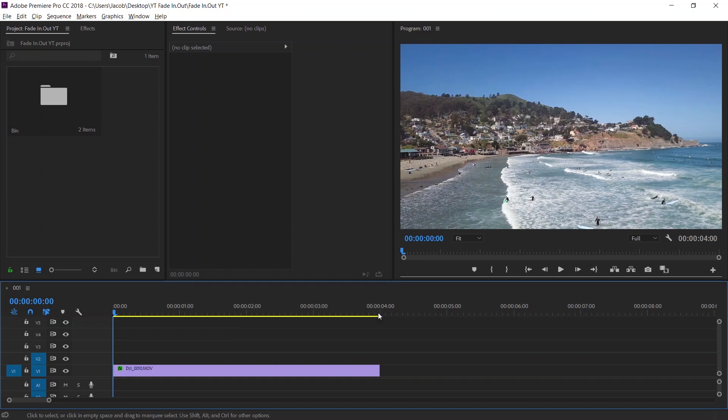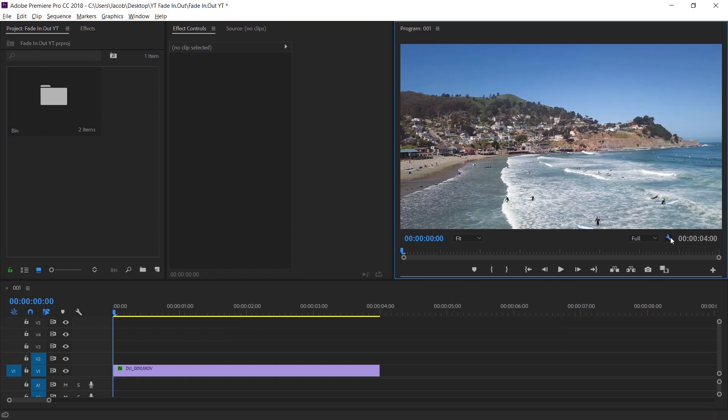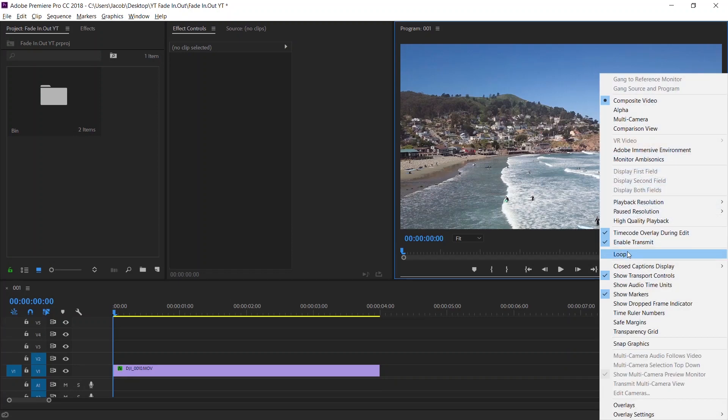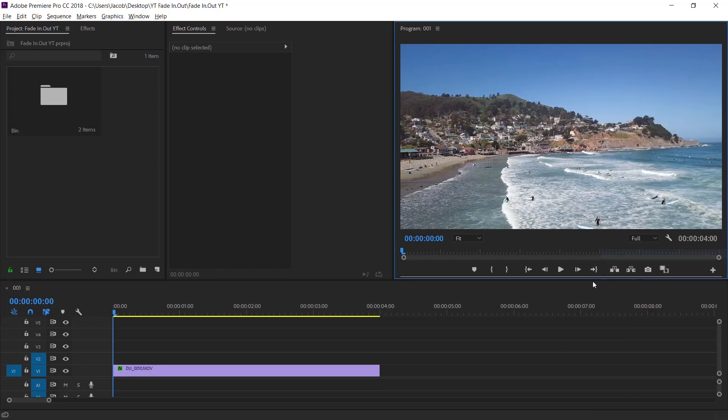Hey guys, Jacob here from Venture Addicts, and in today's tutorial we're going to be covering something that bothered me when I was a beginner and something I use today on every video. Before we start, go over here to the wrench and make sure you have loop checked.